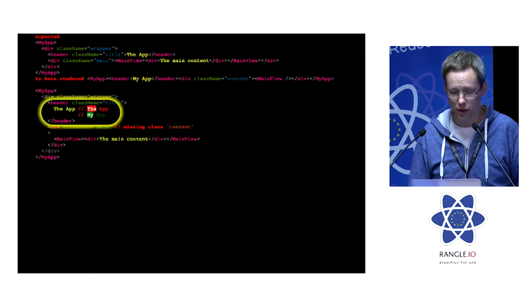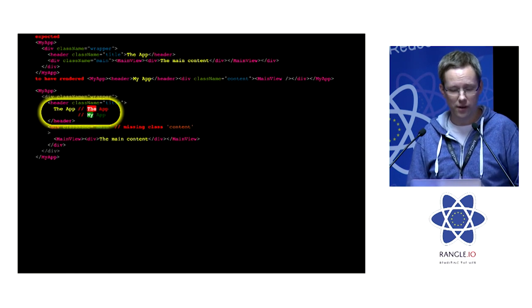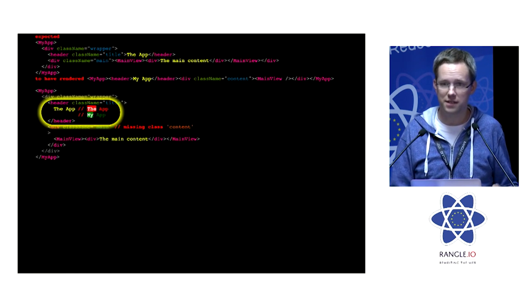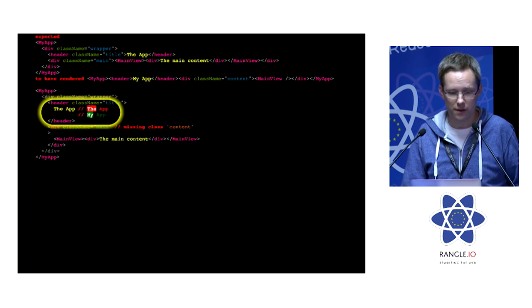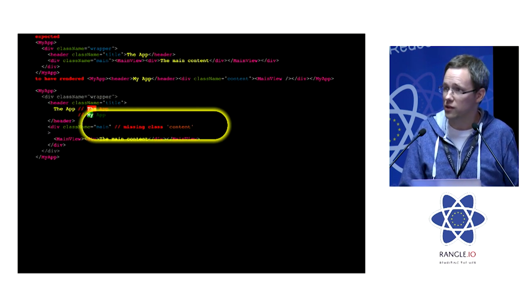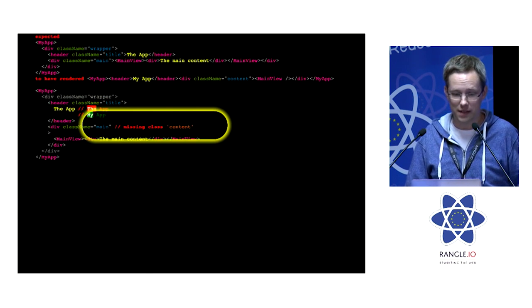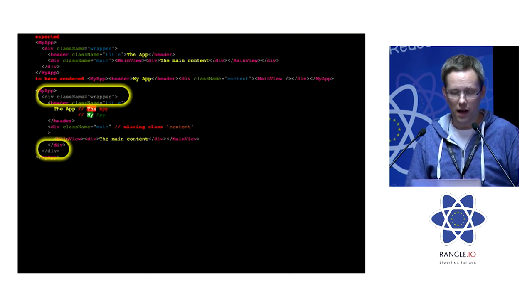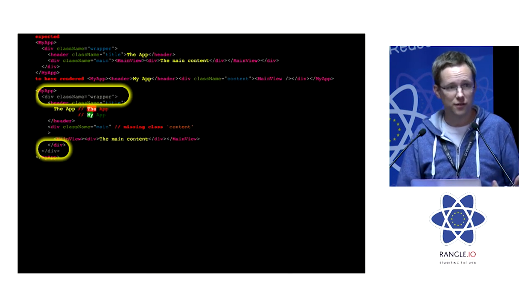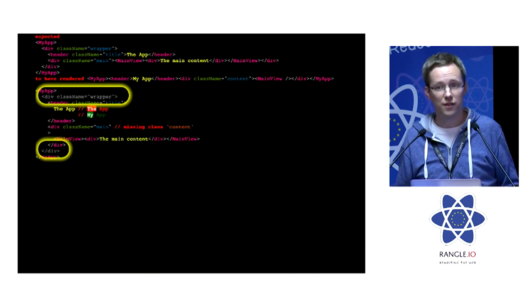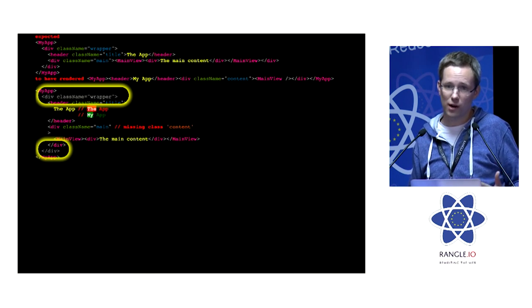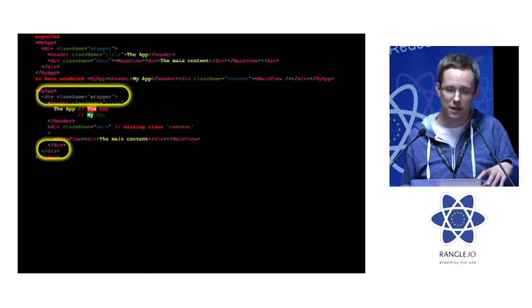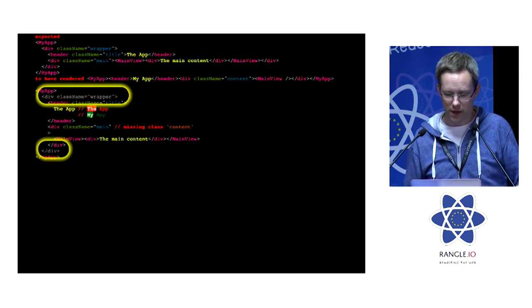So hopefully you can see where it's highlighted the diff of where the content's different. And it's spotted there's a missing class. And it's used heuristics to work out that there's actually an extra div appeared around what we were expecting. So it's just grayed that out.